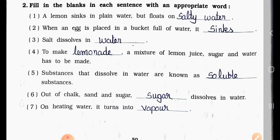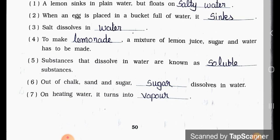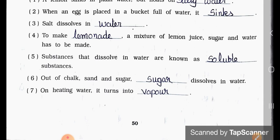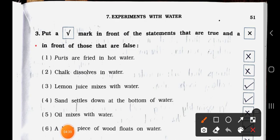Number Seven: On heating, water turns into vapor.